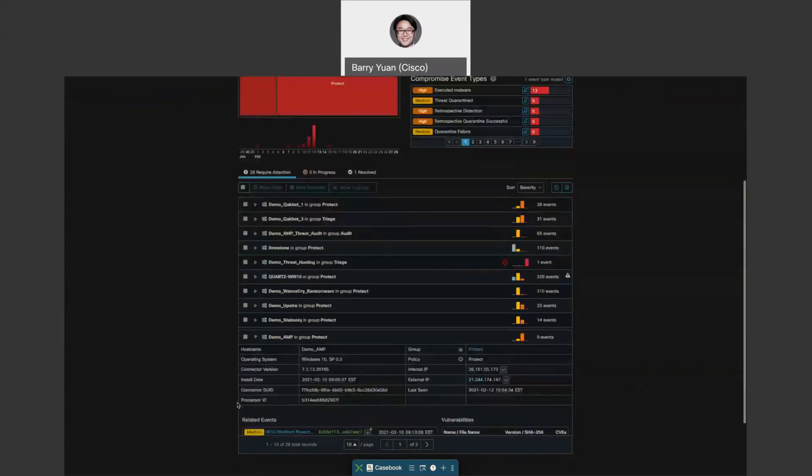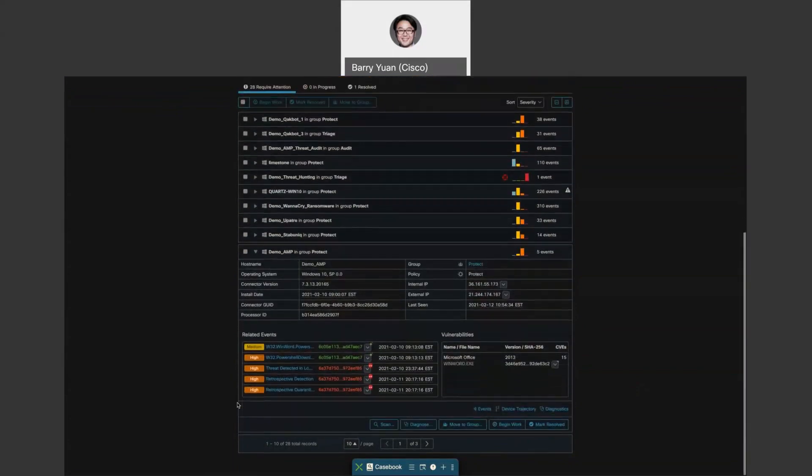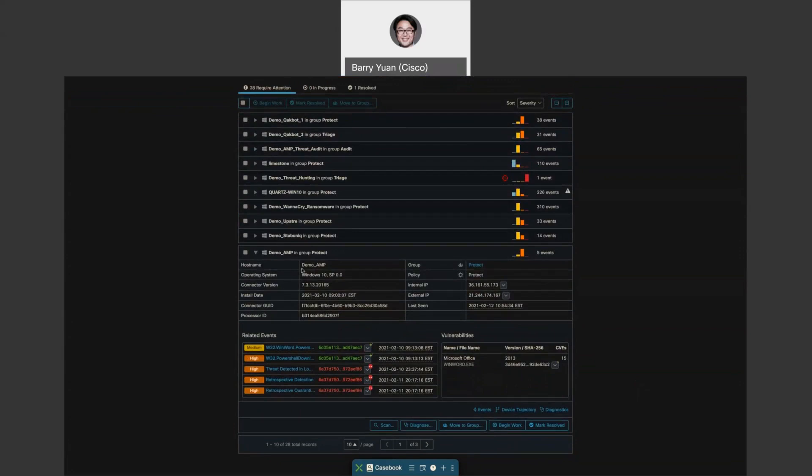You can see all the details about the host name, the operating system, the date identified, process ID, and all that information, which group and policy this falls into, where it was last seen and all that. But what's most interesting, I'd like to show you the device trajectory. This is the other button that we saw a while ago.